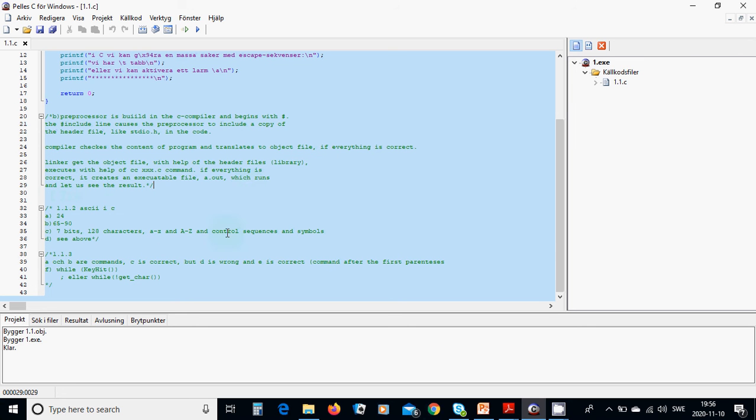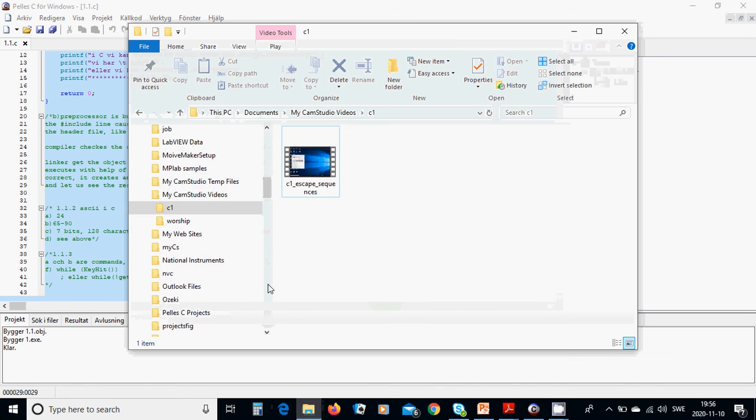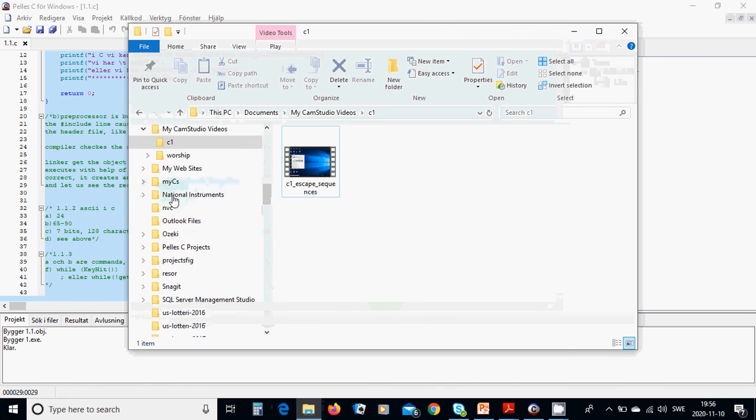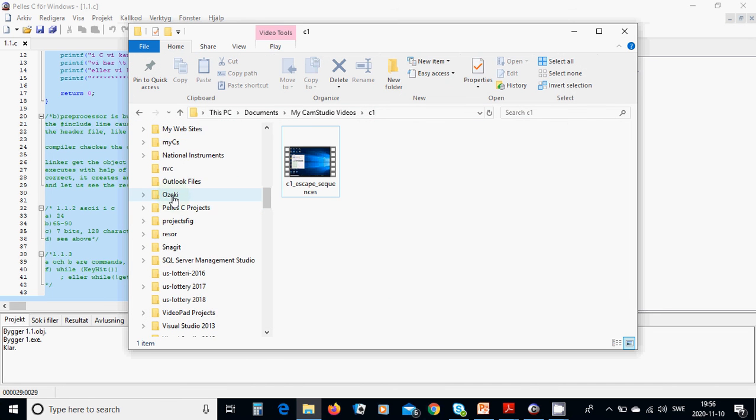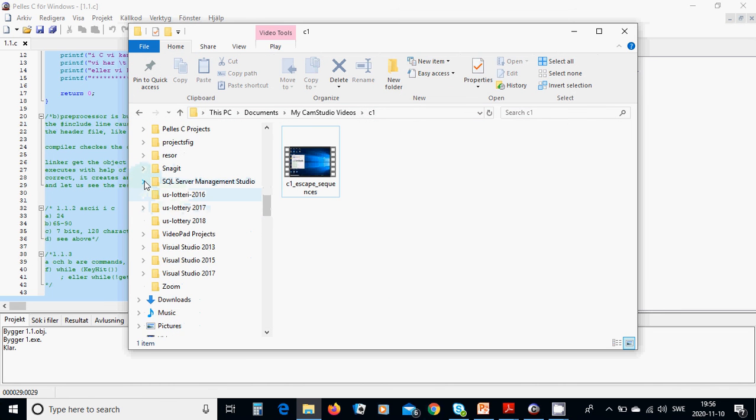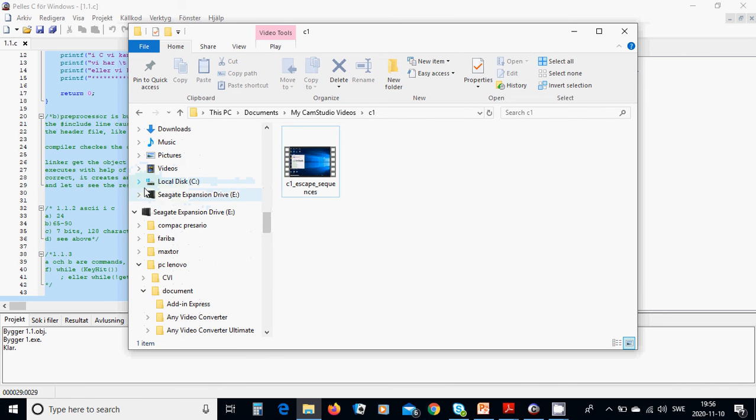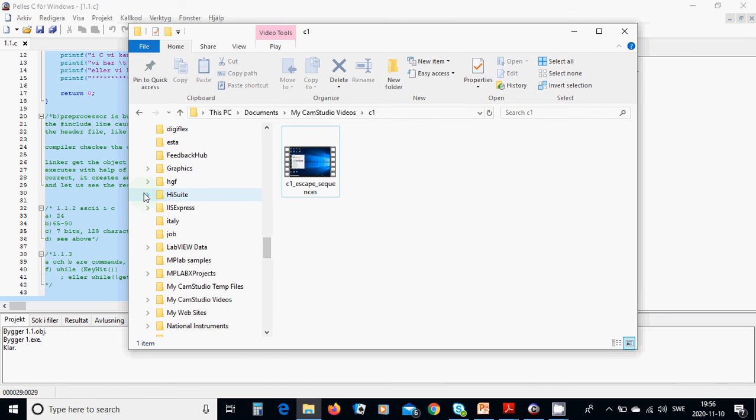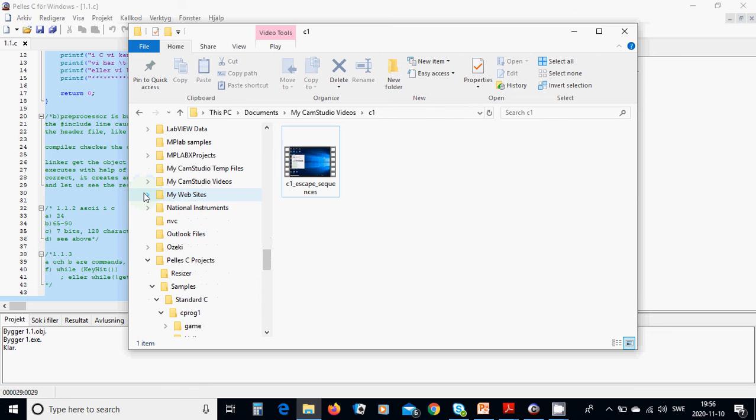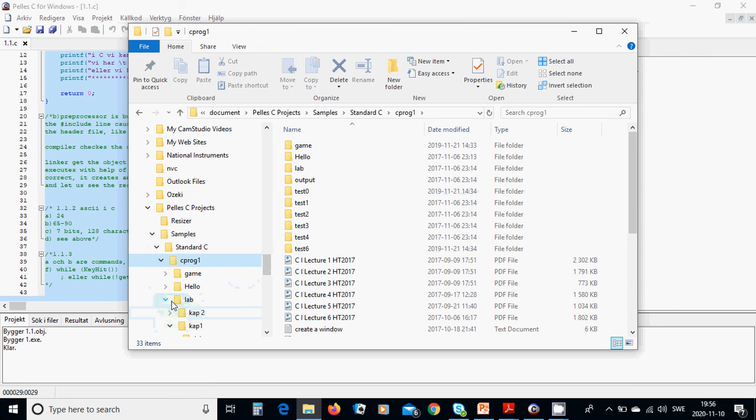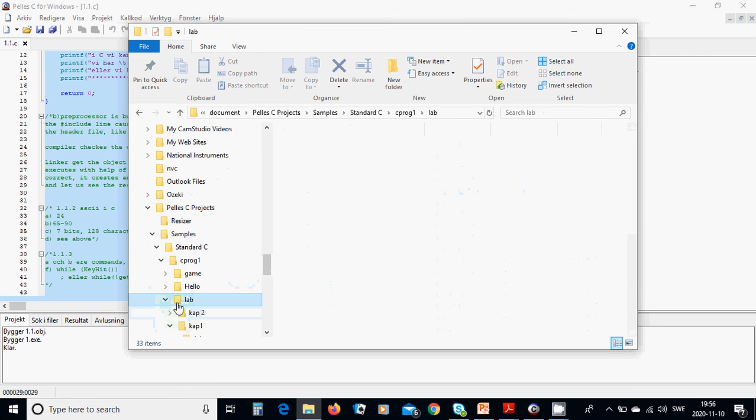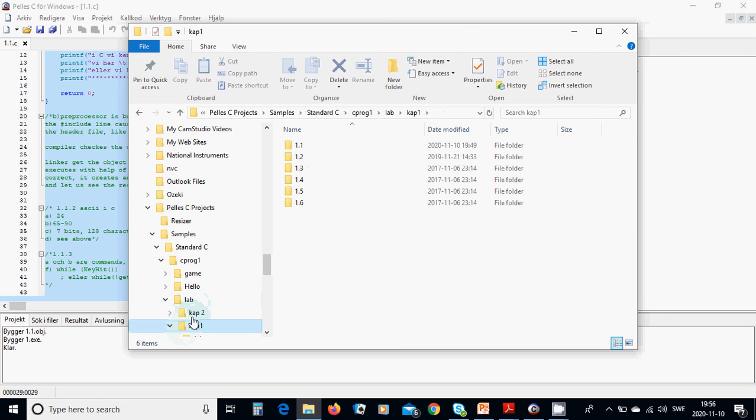As you see, we have this program called one point C. And in our lab, chapter one and one.